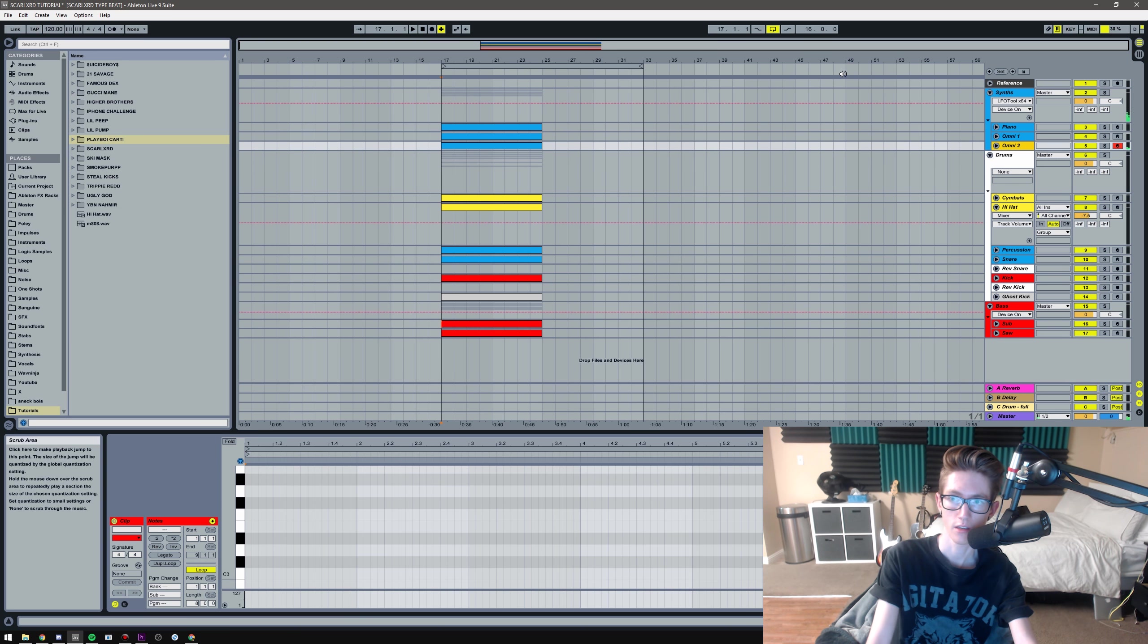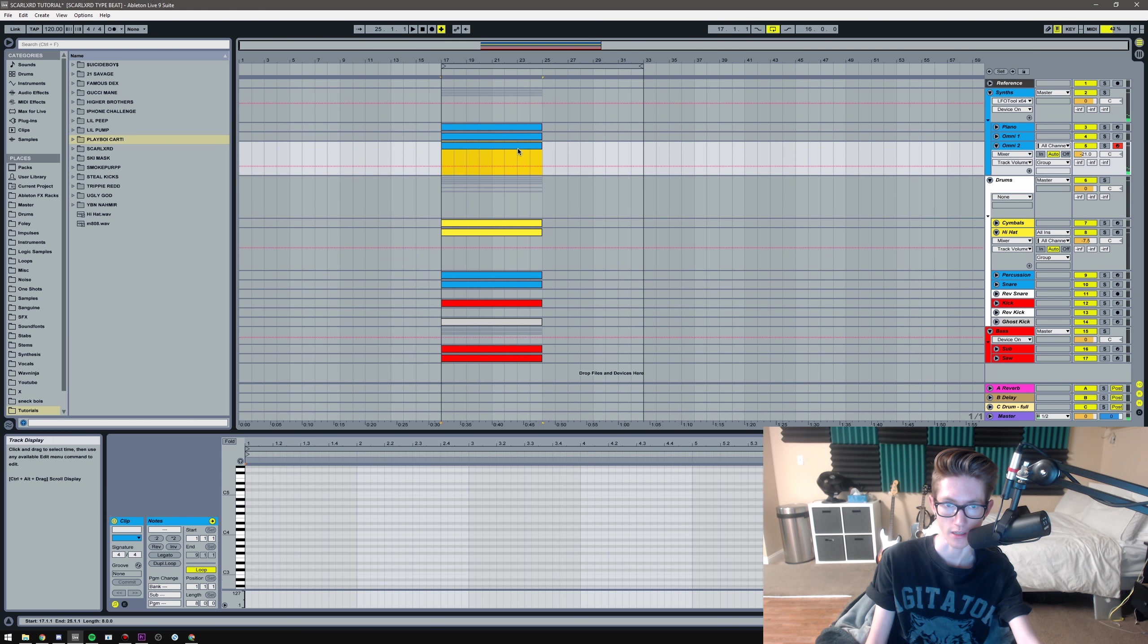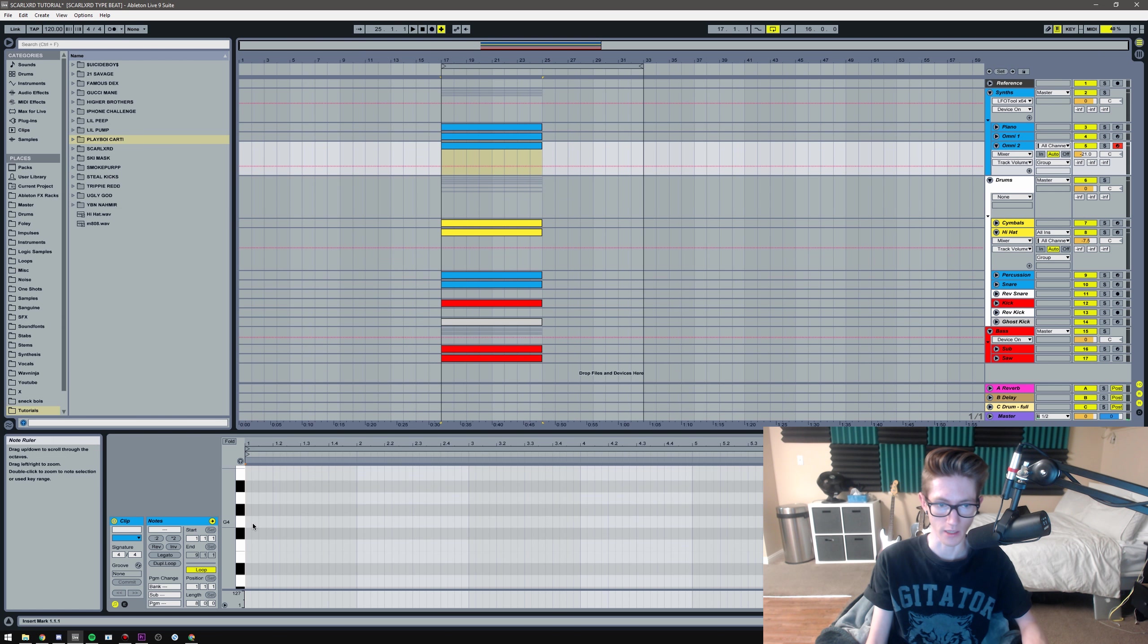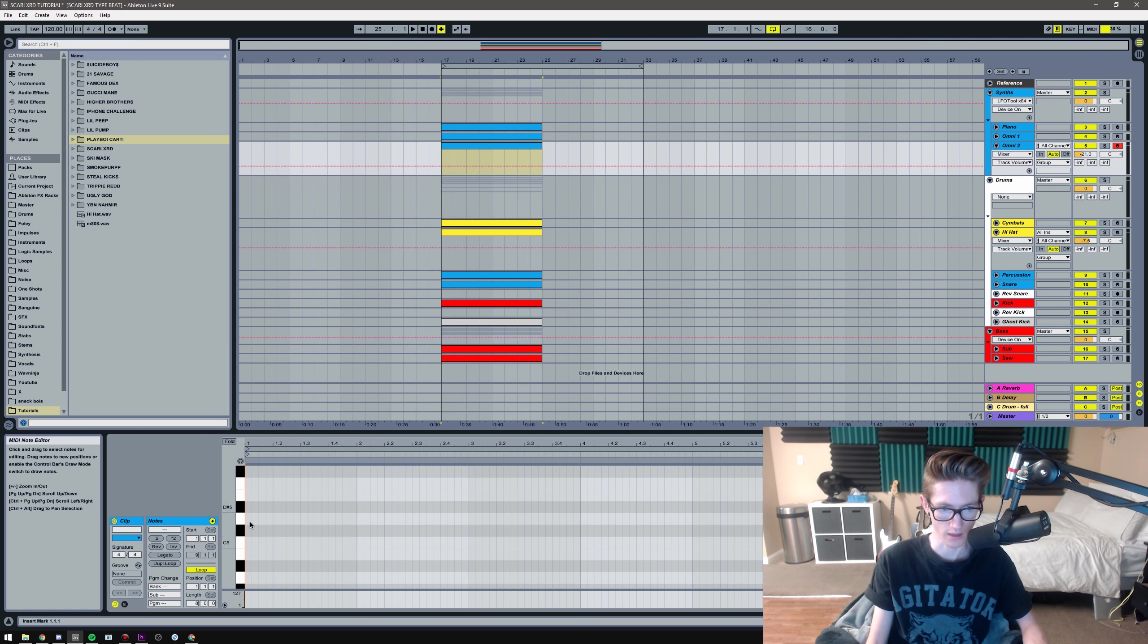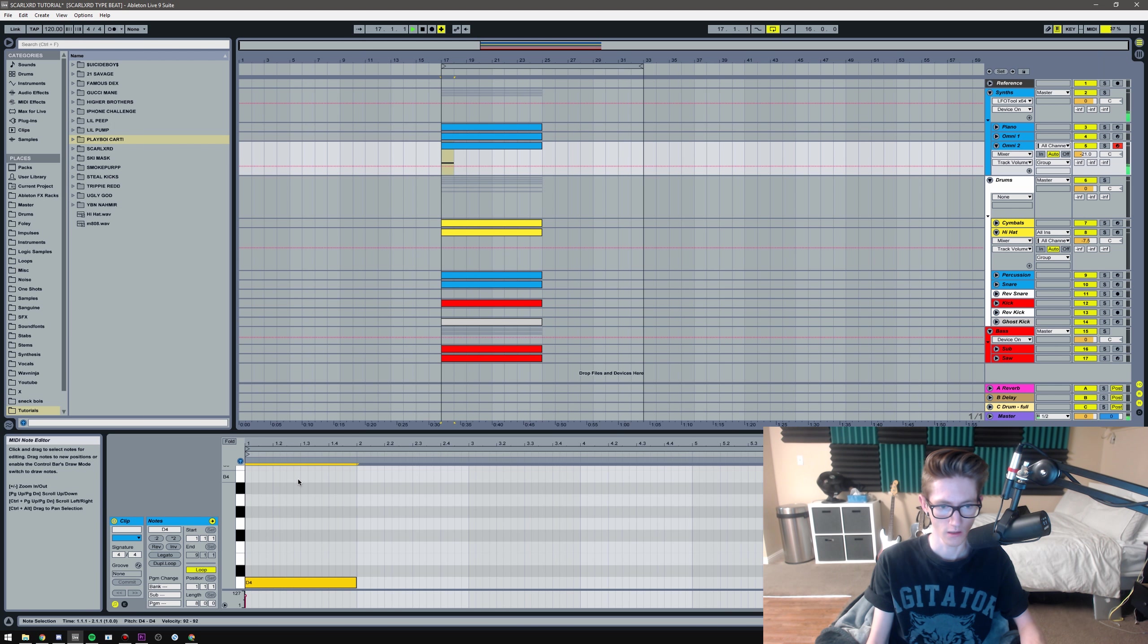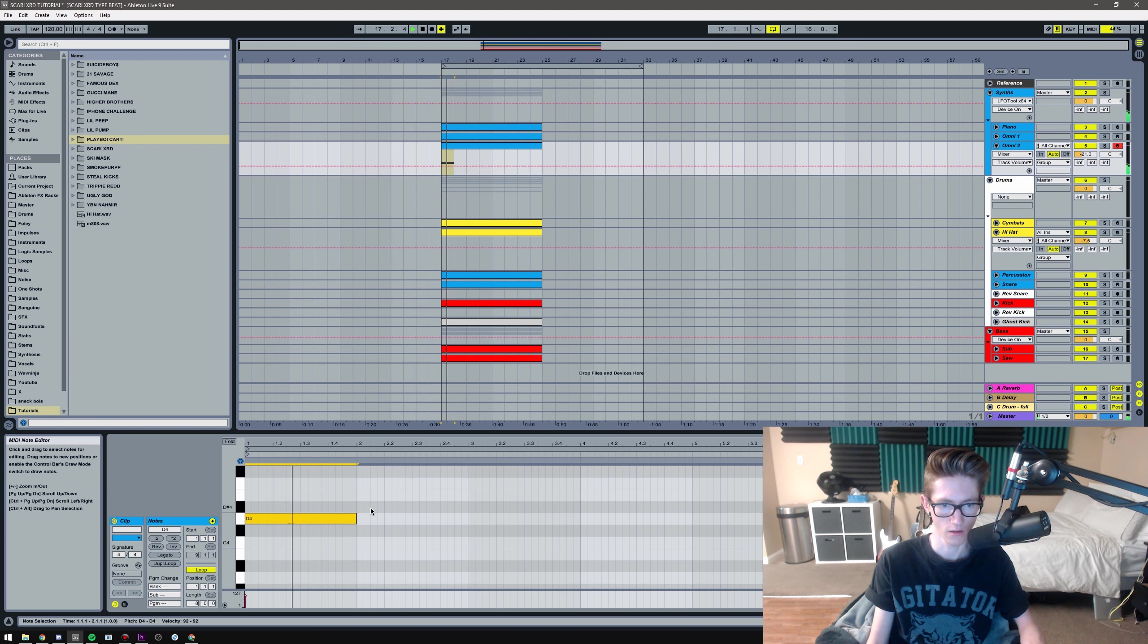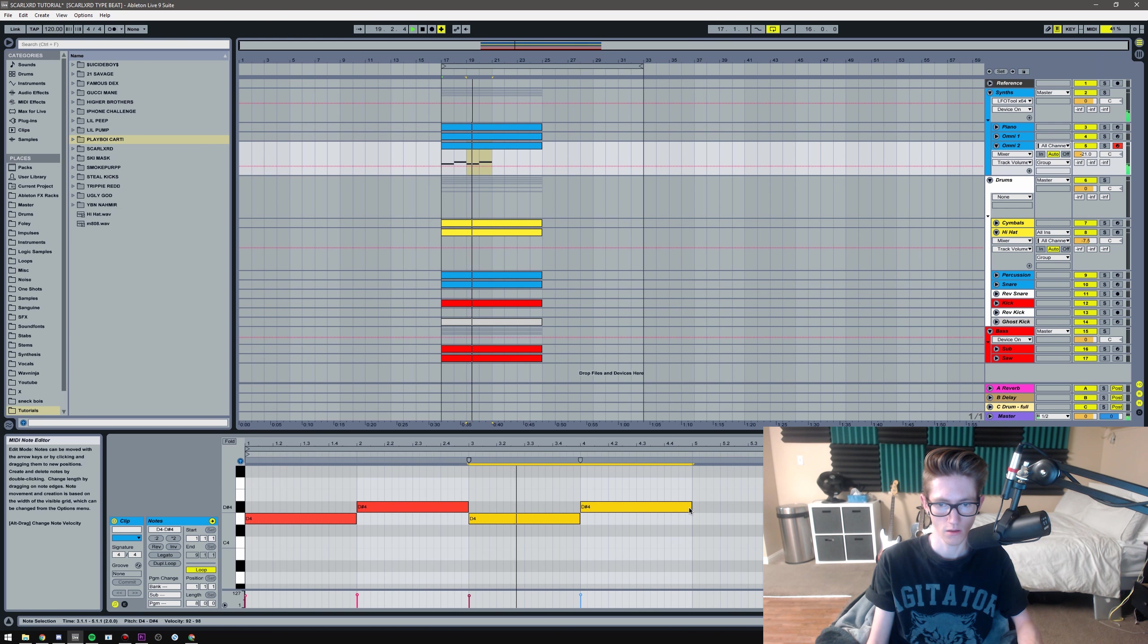Yo what's up guys, I'm Relic, welcome to Wave Ninja. Today I'm gonna be doing a Scarlxrd type beat. I'm not too familiar with his music but it's super distorted and heavy, he's screaming over it. It's like very... I don't know, I don't want to say X because it's not like him, but it kind of has remnants of a lot of the new wave rappers and stuff like that. But yeah, without further ado I'm just gonna get into it.